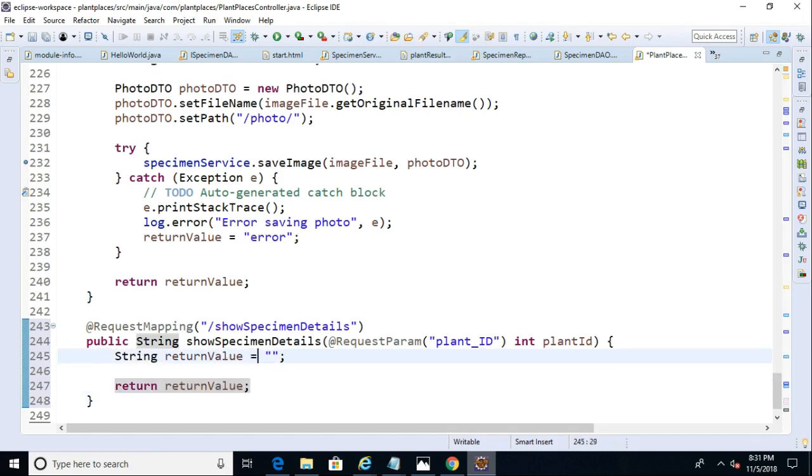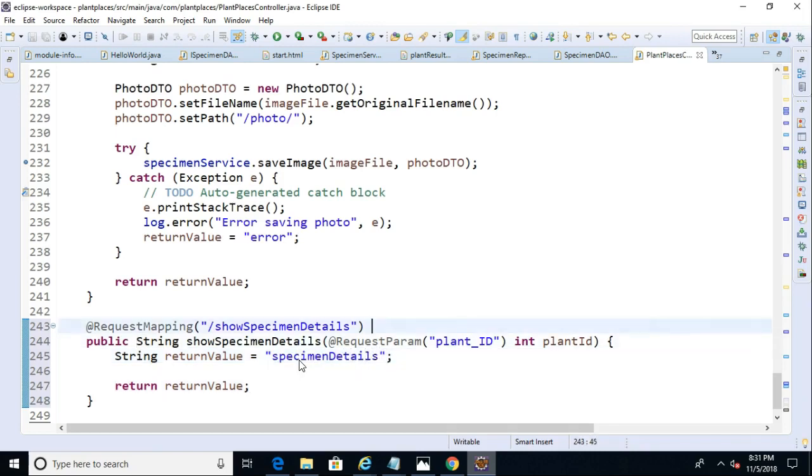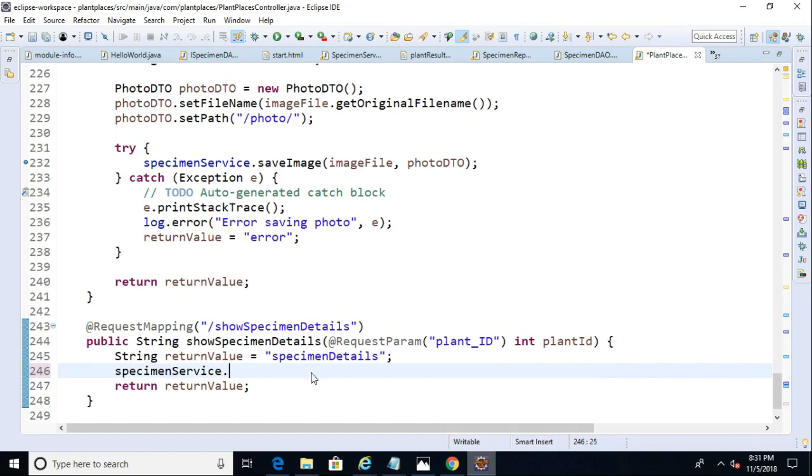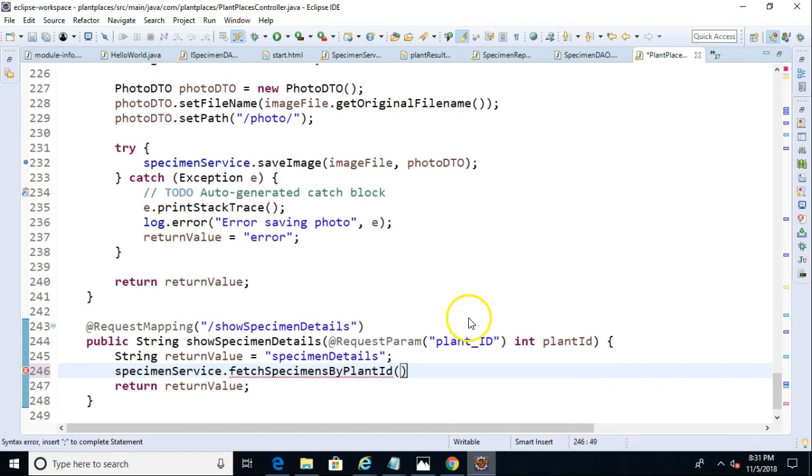Actually, I'll tell you what. Let's go ahead and make that, we'll call that specimen details. We'll make it a new page called specimen details, just like so. That takes care of our compile layers. Now, next thing we need to do is we need to call from our controller down to our service layers. So we'll say specimen service, and then dot fetch specimens by plant ID, something like that, and we'll simply pass in the plant ID.